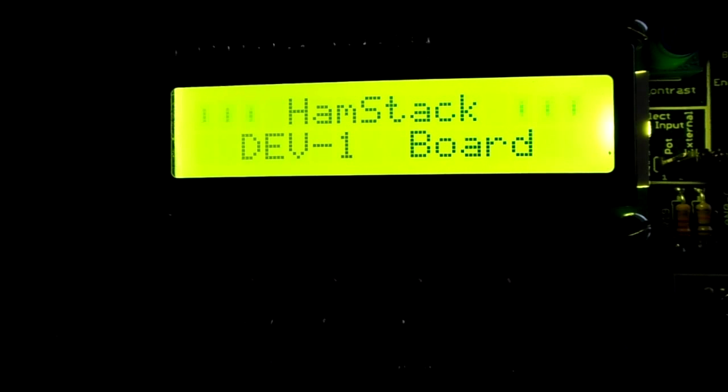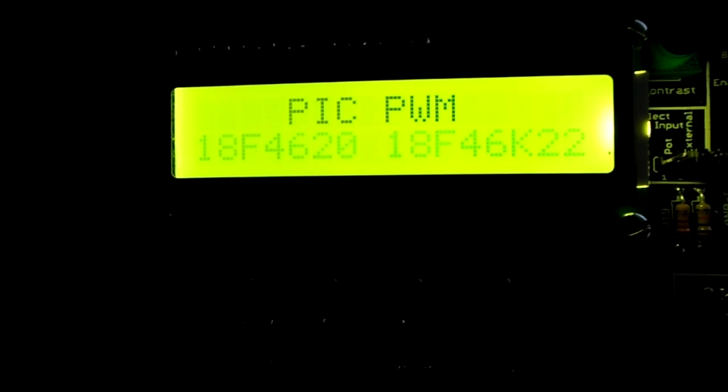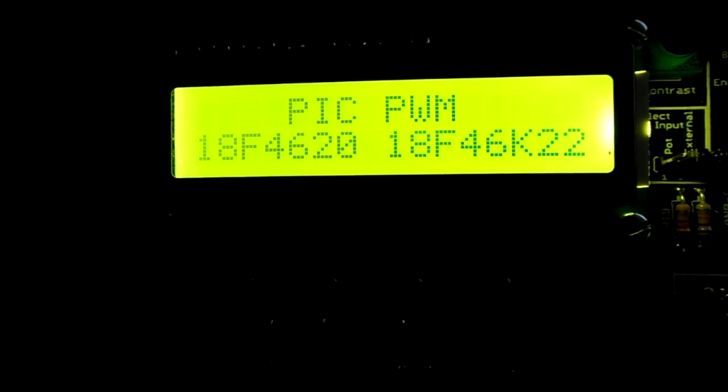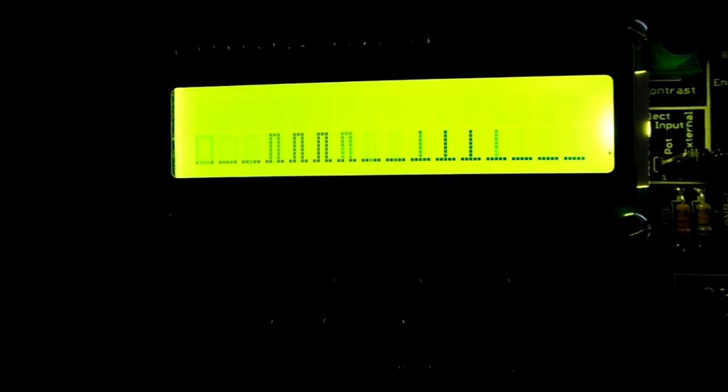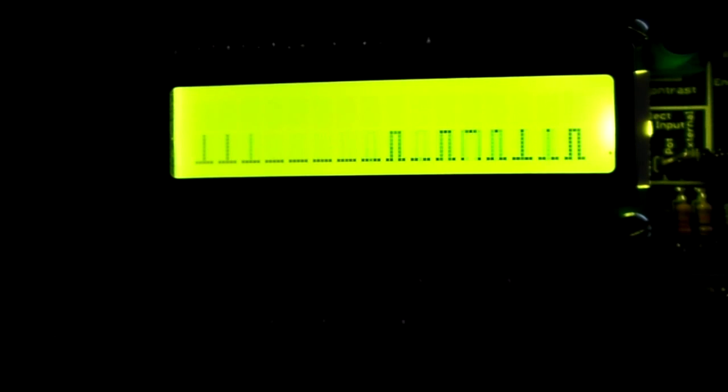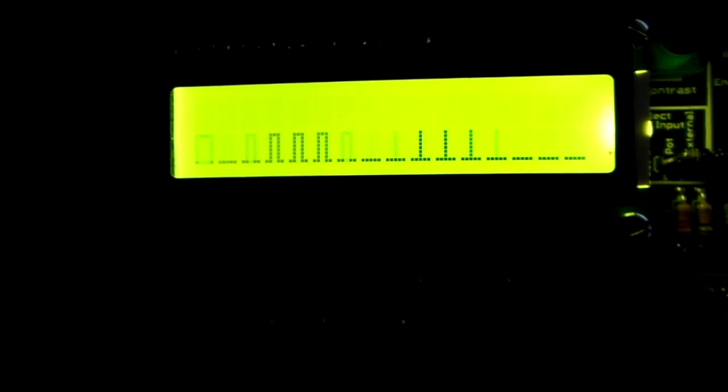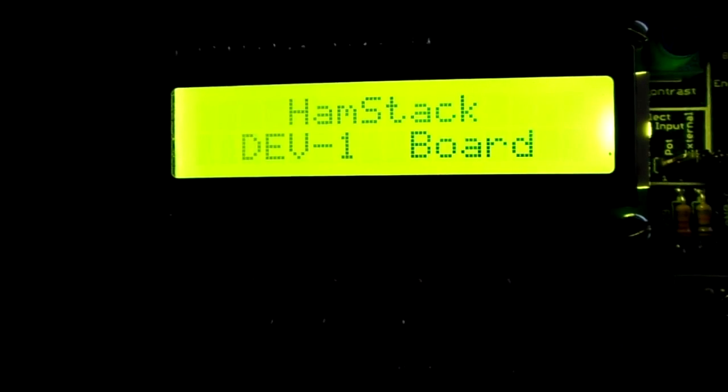I've written notes about how to generate pulse width modulation from two PIC chips, the 4620 and the 46K22, using the hamstack platforms from Sierra Radio Systems, including their trainer board. I've got 40 plus examples of code of how to get PWM from these two chips.